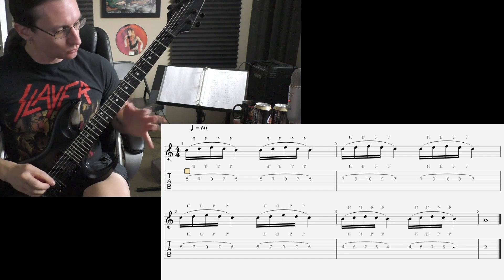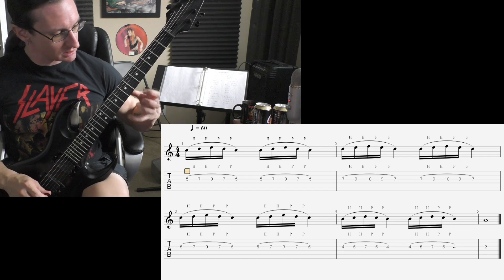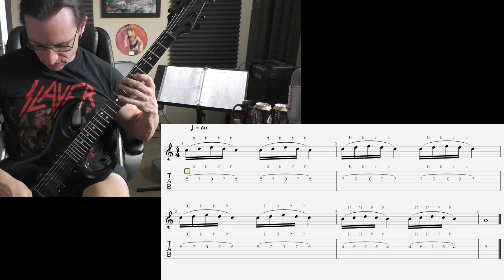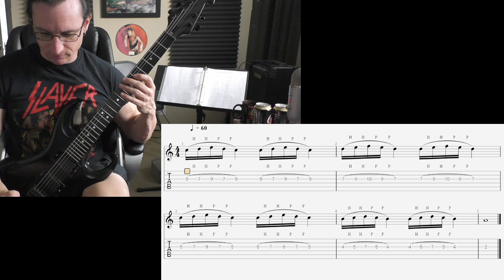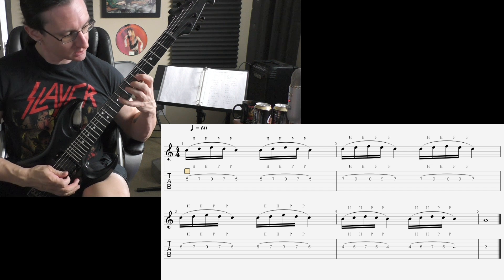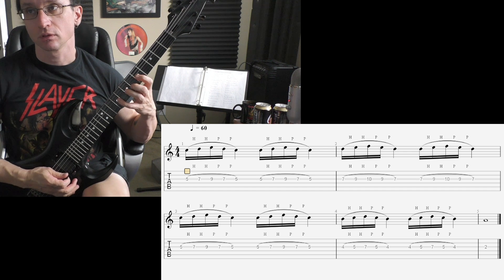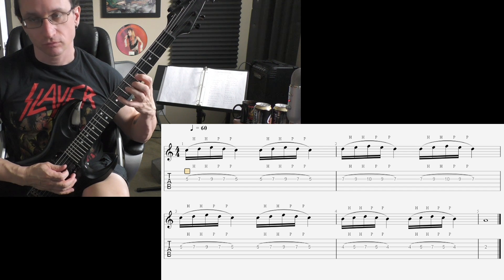Alright, here we go with number one. Get that thumb in position. Sixty beats per minute. One, two, three, four.